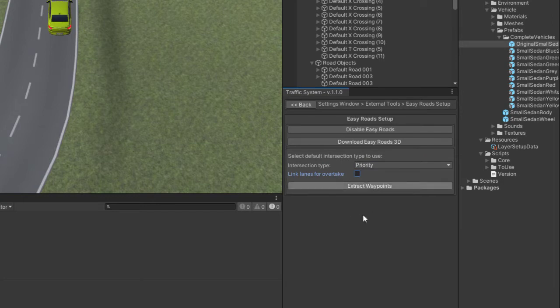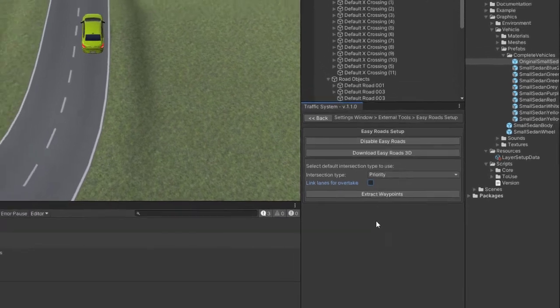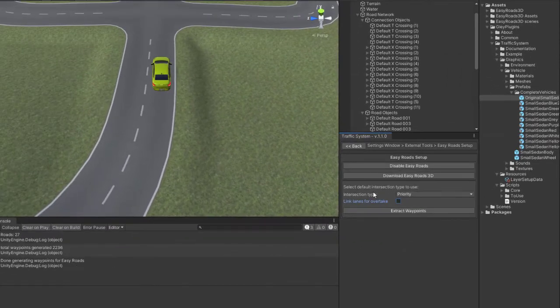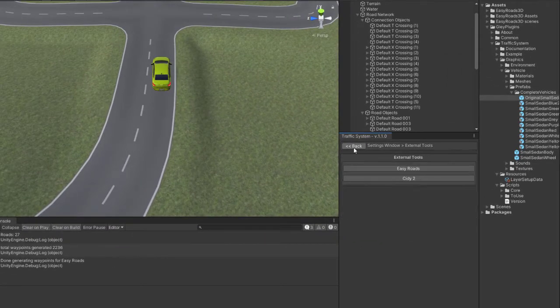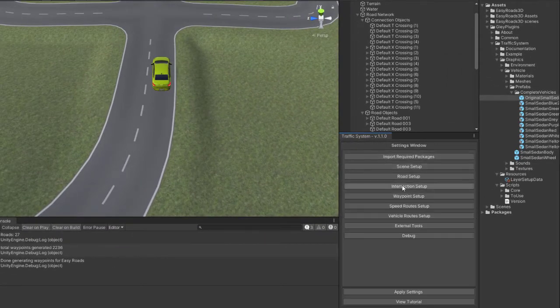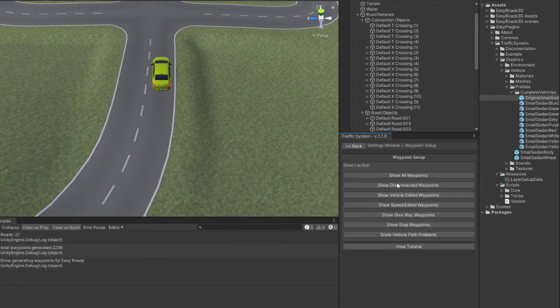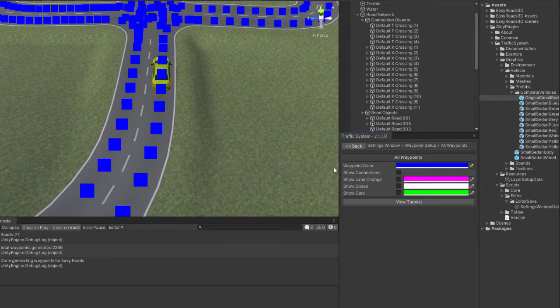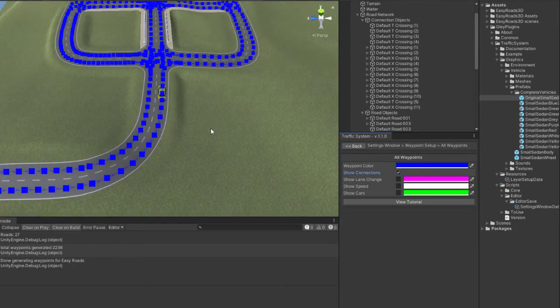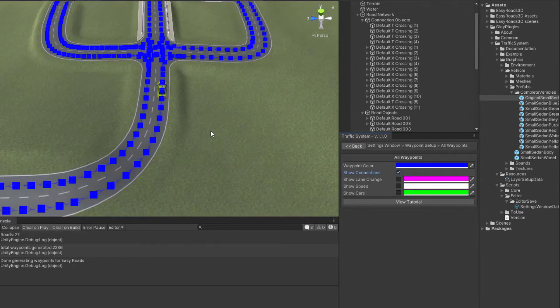Hit extract waypoints. Depending on the size of your scene, this process might take some time. You can view the generated waypoints, and if no errors occurred you can apply settings and that's all.